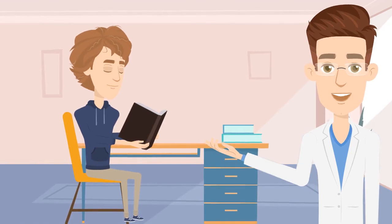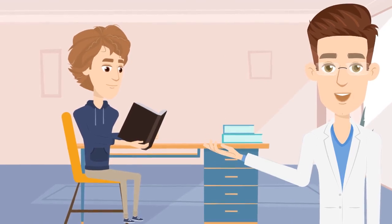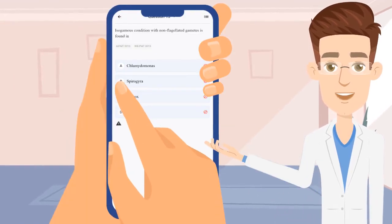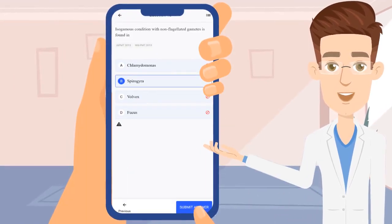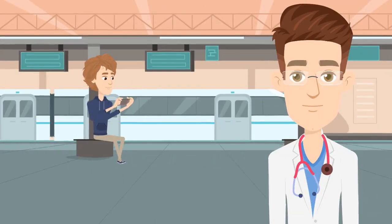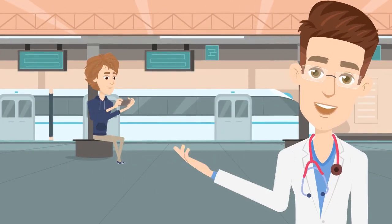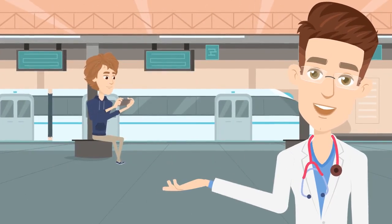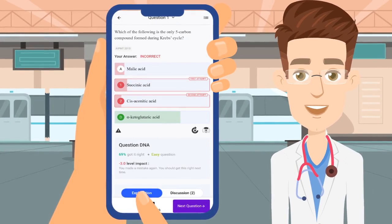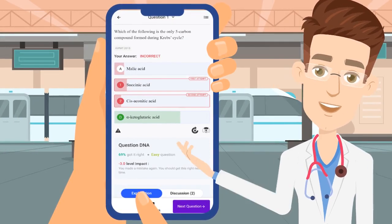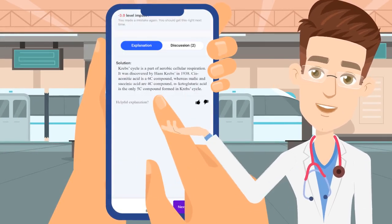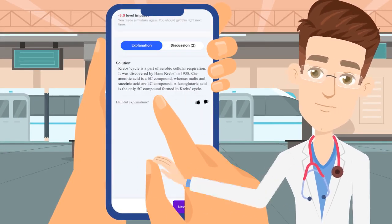When you are solving questions by looking at the notes, you should try to correct the maximum questions on the second attempt. If you are solving questions without notes, pay close attention to the explanations given at the end of every question in order to understand the concept.